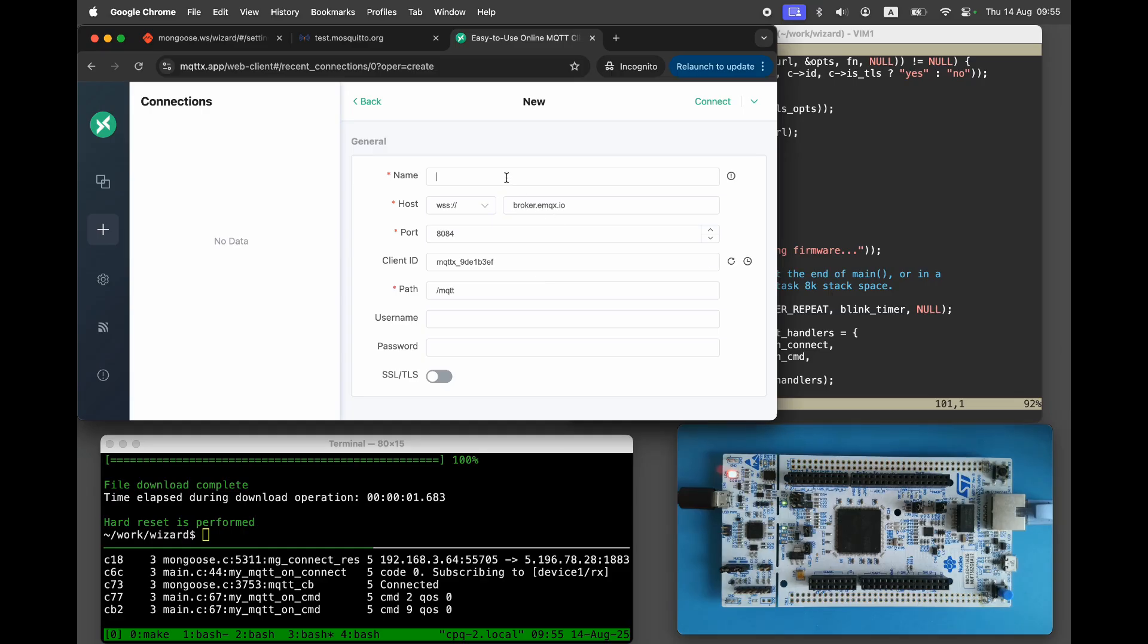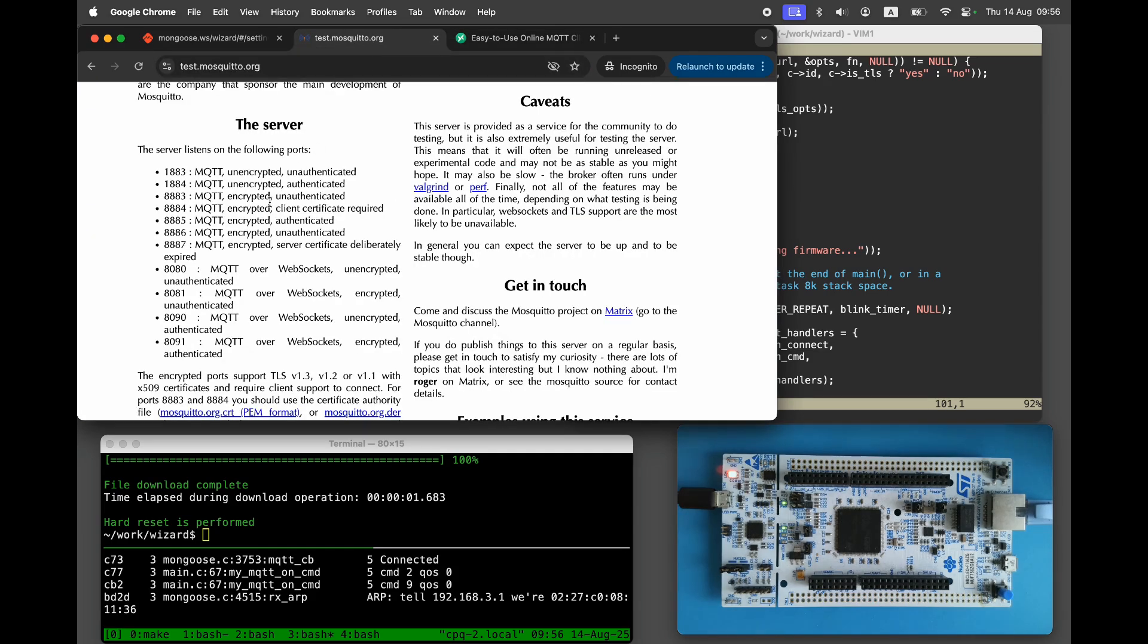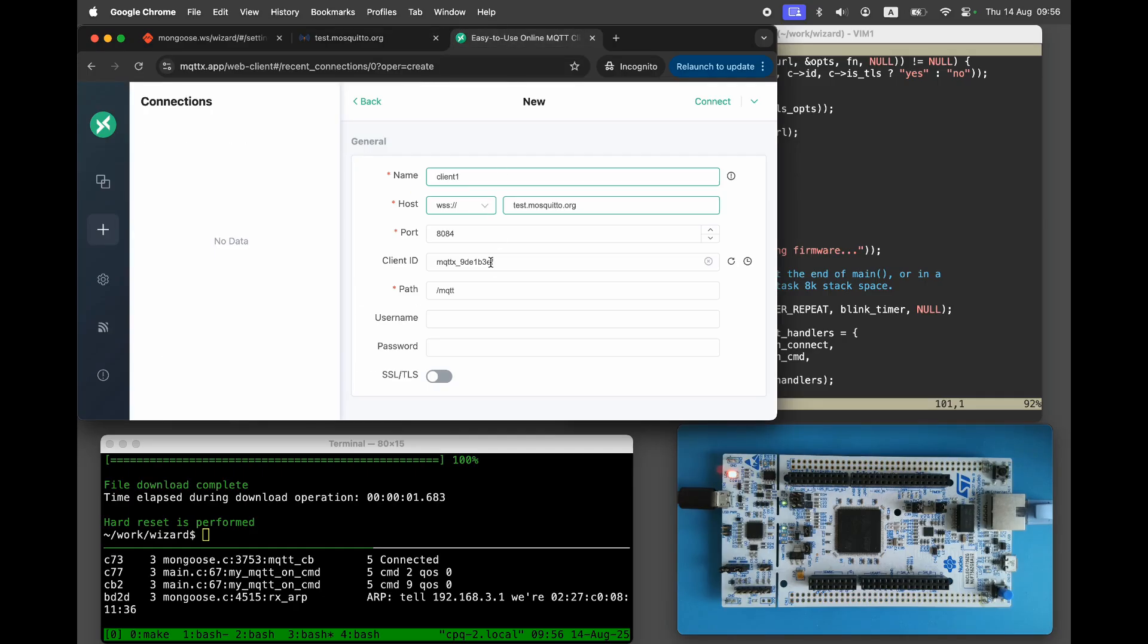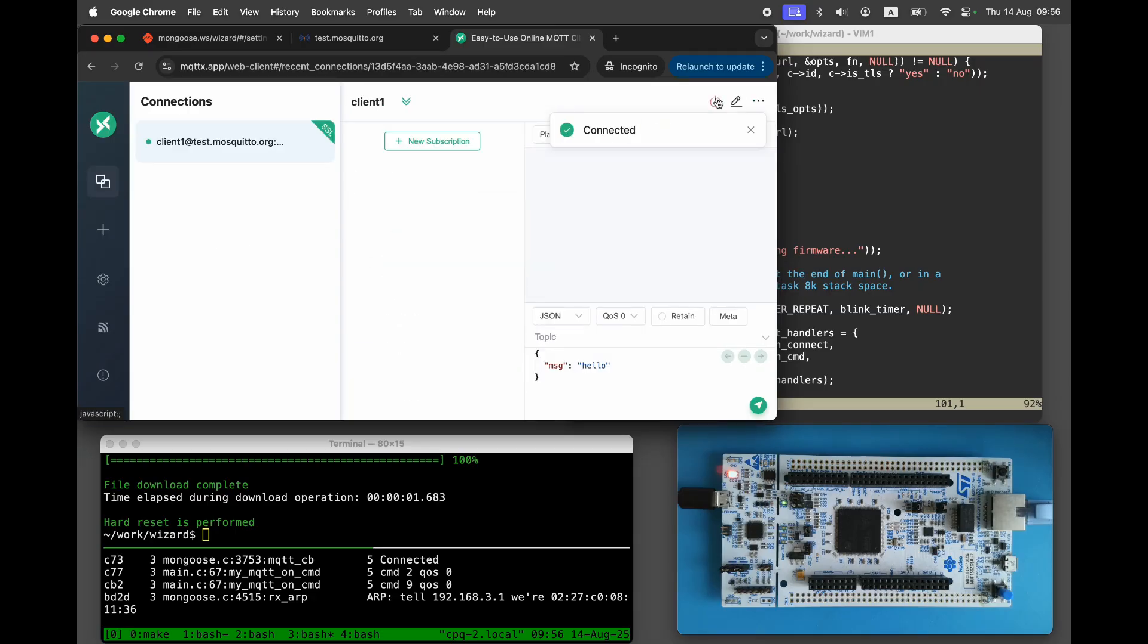Web clients cannot use MQTT directly. Instead, they use MQTT over WebSocket. Use the test.mosquitto.org broker with port 8081, the secure WebSocket port. Connect and subscribe to device1.hash.